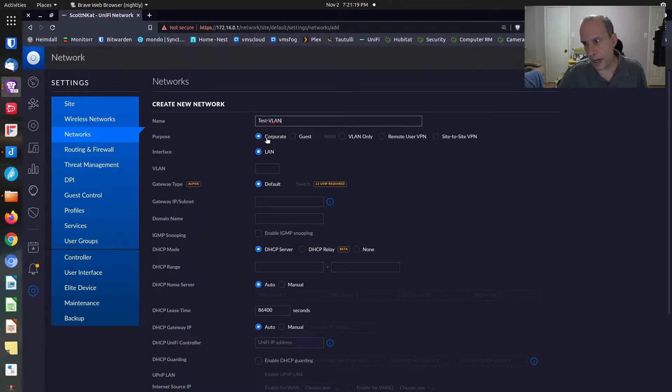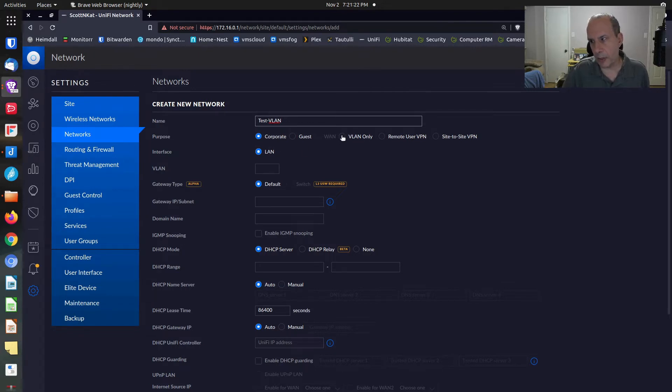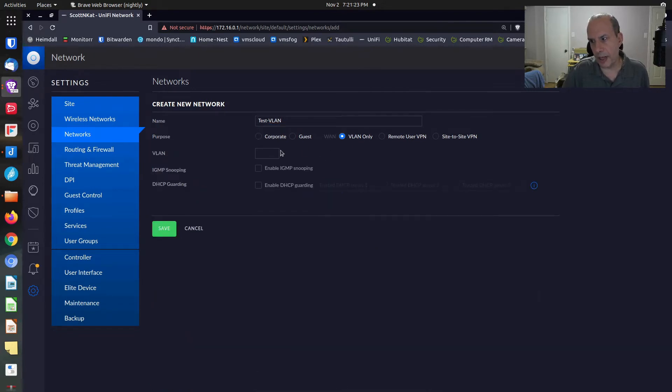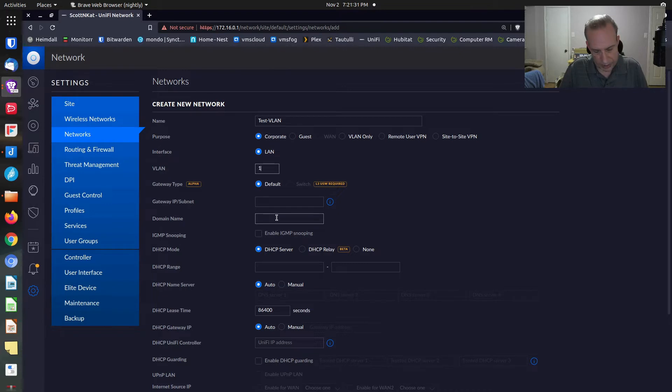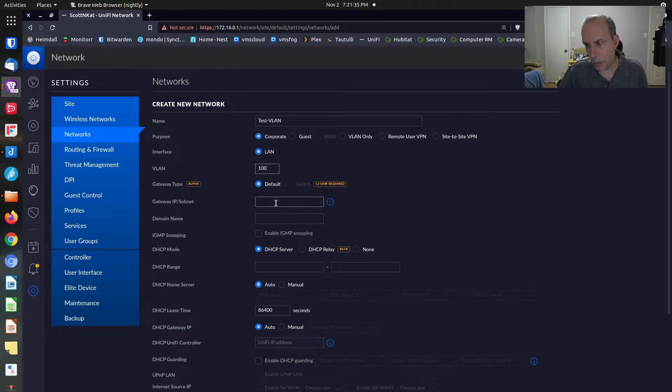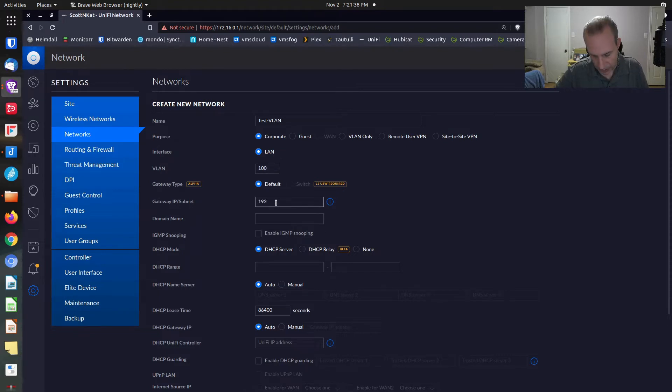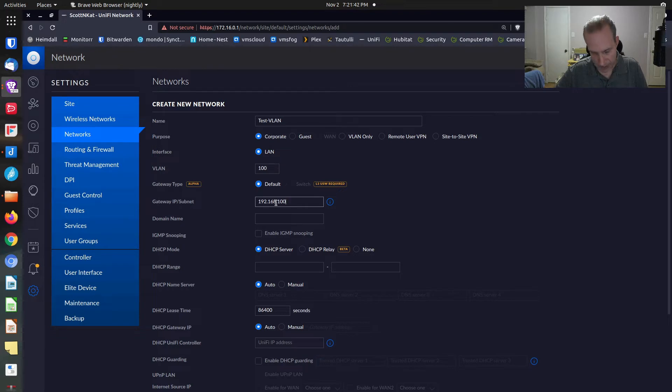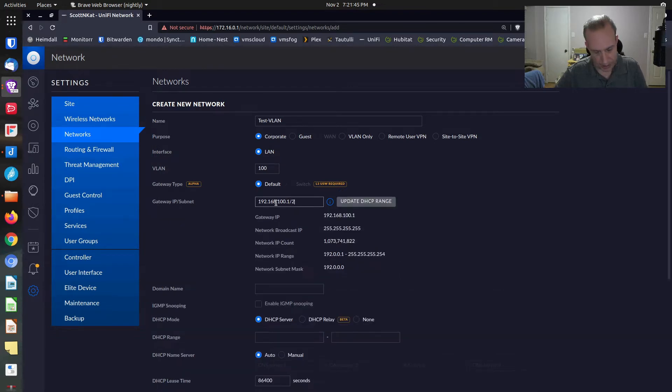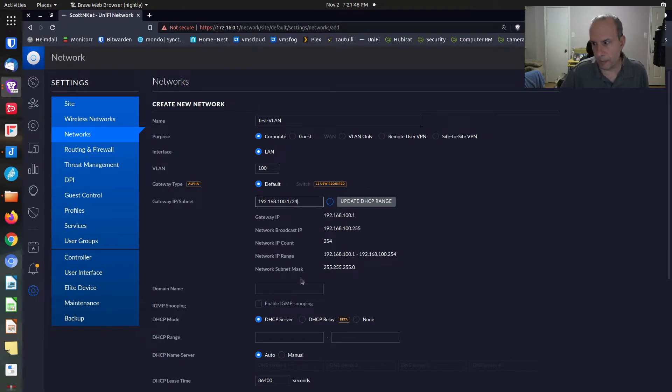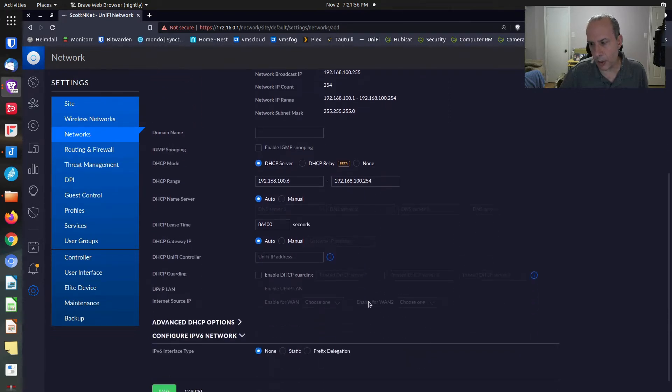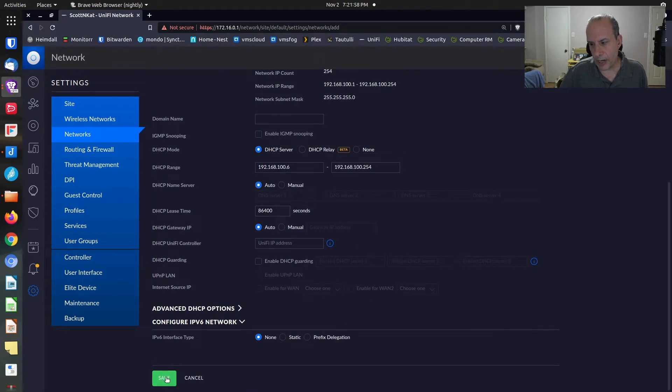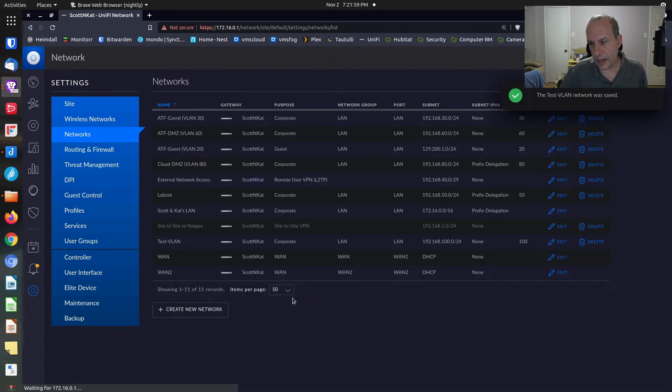We're going to create it as a corporate network. The reason for that is because if we create it as a VLAN only, we don't get to add a DHCP server and that other stuff. We're going to create it as a corporate network. It's going to be VLAN 100. We're going to define its address to be 192.168.100.1 as the gateway. We'll give it a subnet mask of 24. And we'll update the DHCP range. The DHCP range is 100.6 to 100.254. And we'll create that network.